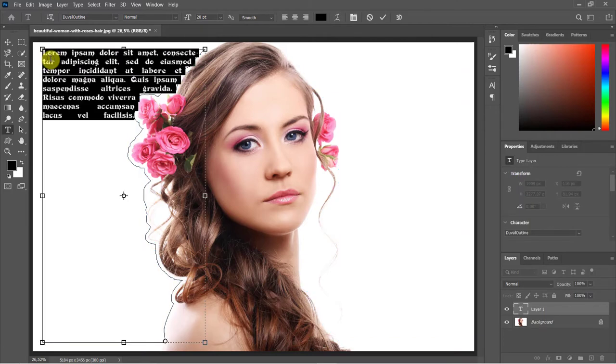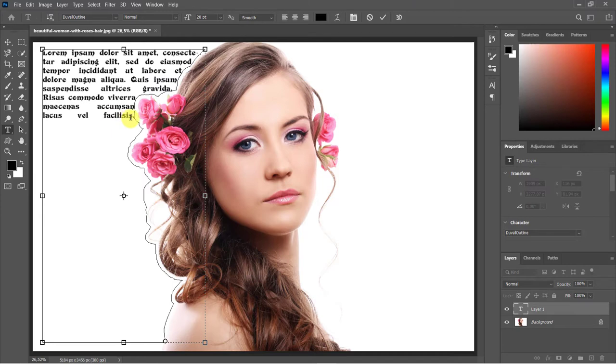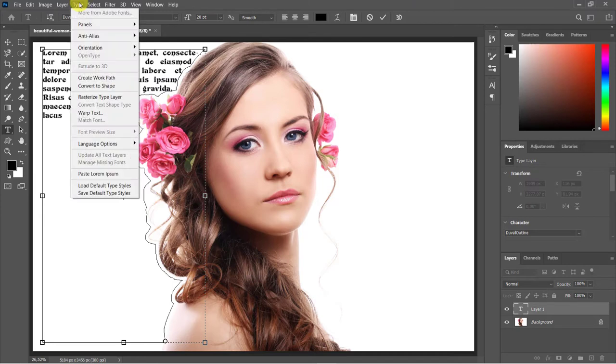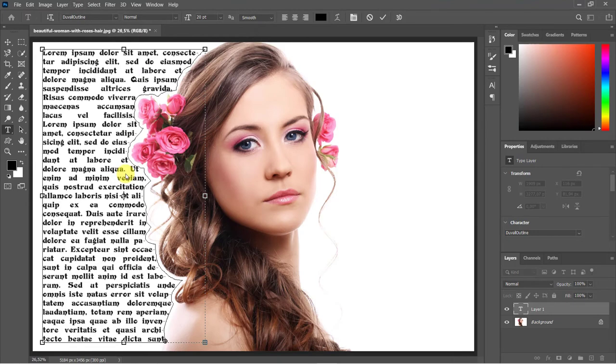Lorem Ipsum, which is essentially filler text, will automatically appear inside the Work Path. Use Type Menu and Paste Lorem Ipsum to add text. You can type your text, or you can import it from any outside source.